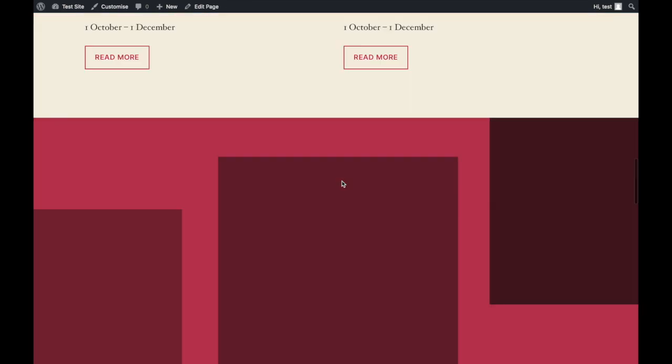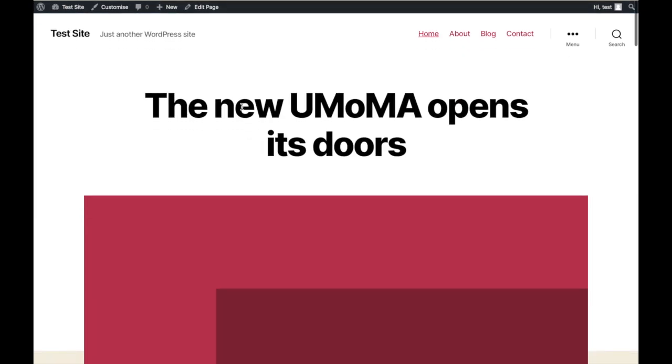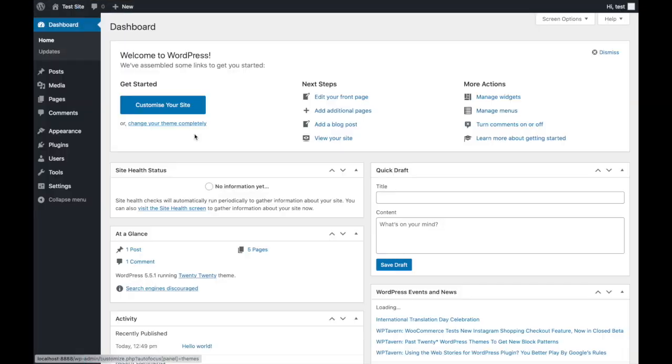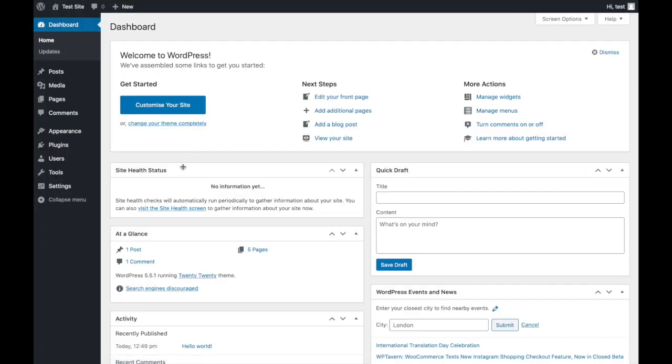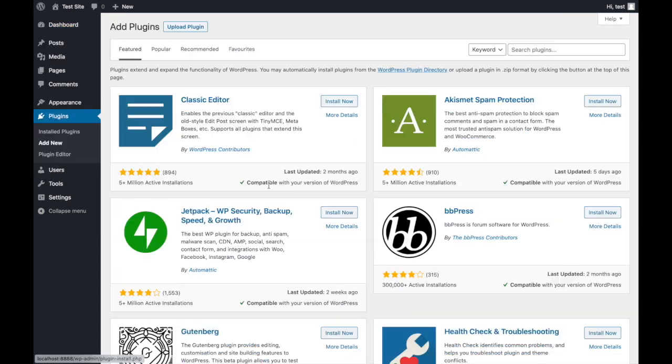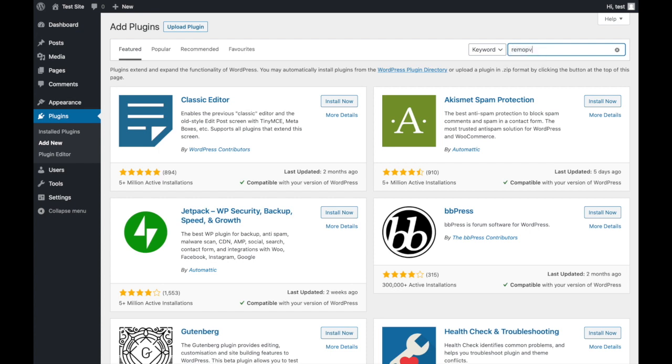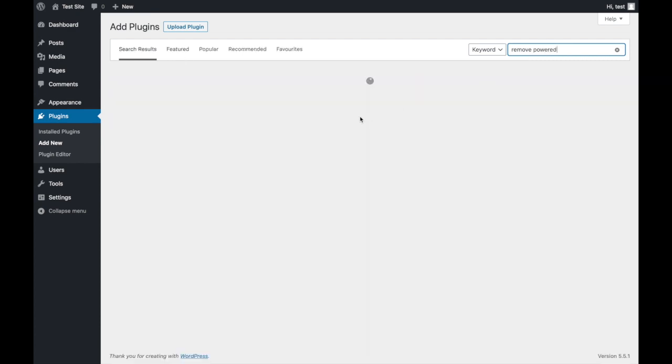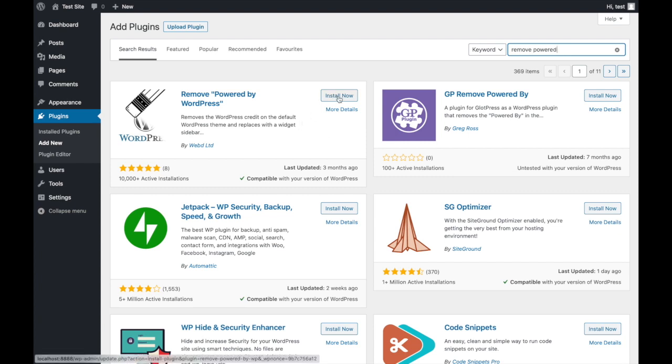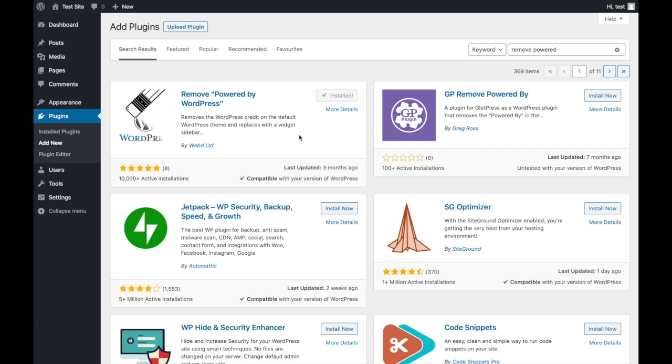Firstly, sign into your dashboard and go to Plugins and Add New and search for Remove Powered. Click Install Now next to our Plugin, Remove Powered by WordPress, and click Activate.